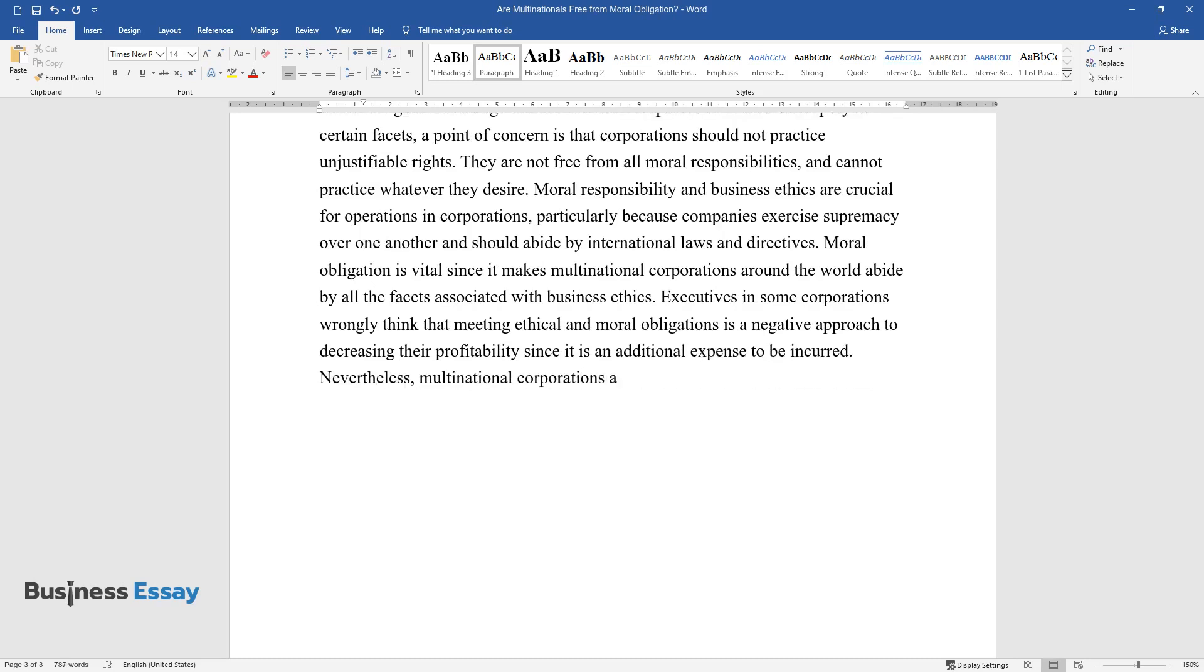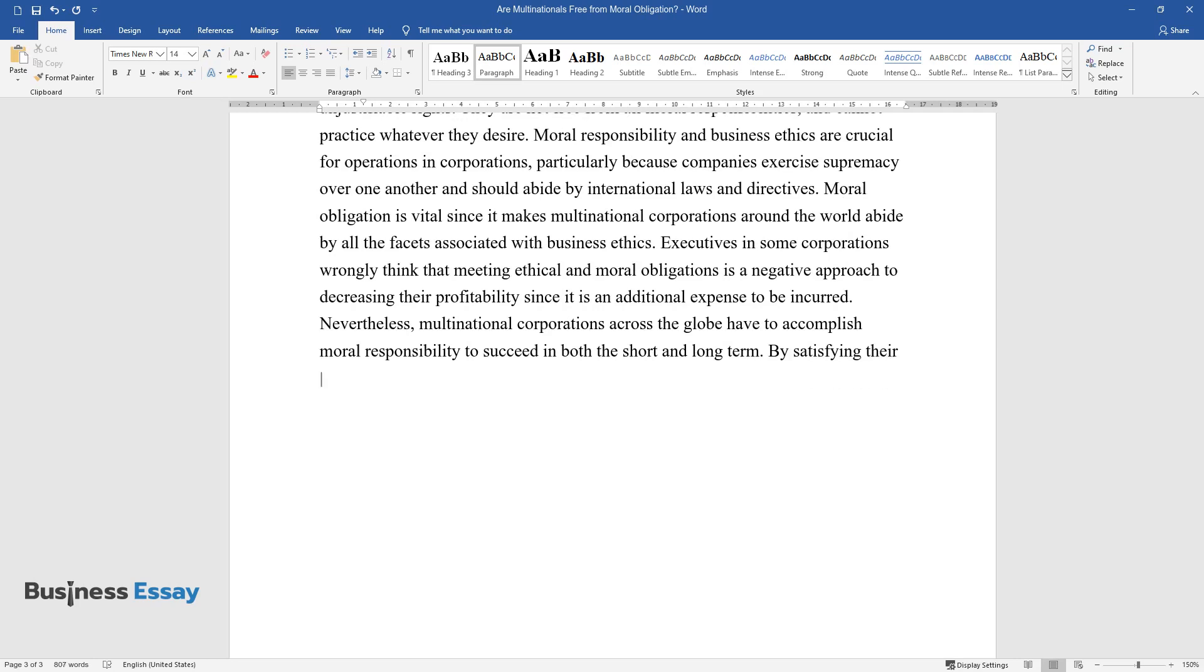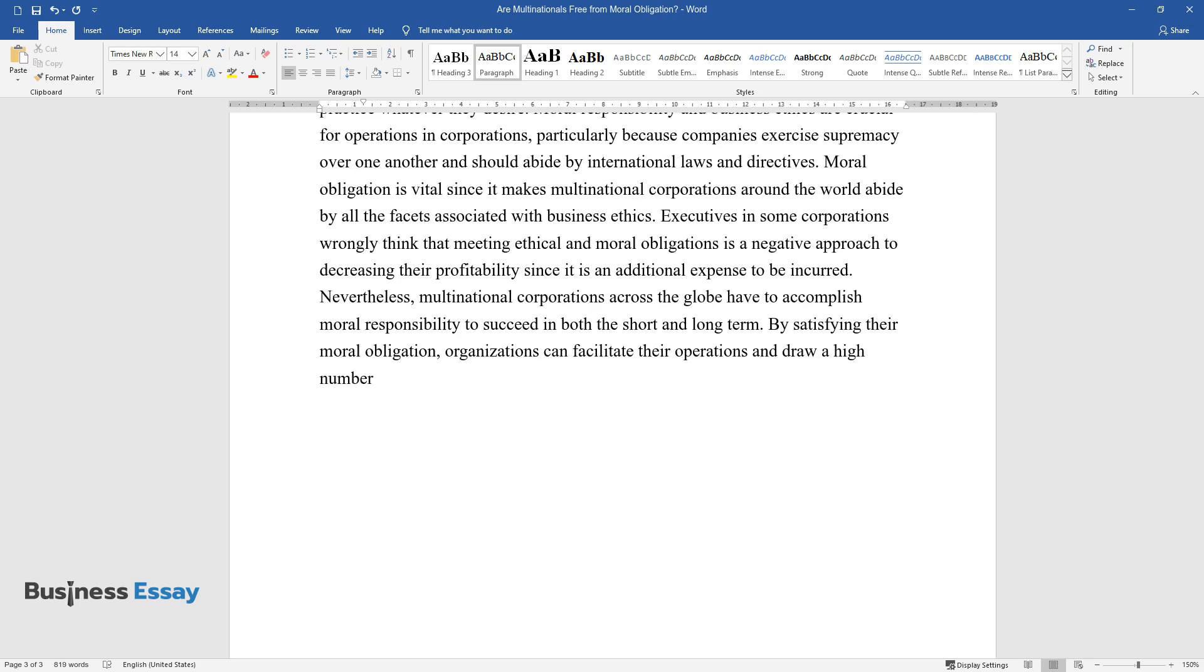Nevertheless, multinational corporations across the globe have to accomplish moral responsibility to succeed in both the short and long term. By satisfying their moral obligation, organizations can facilitate their operations and draw a high number of customers.